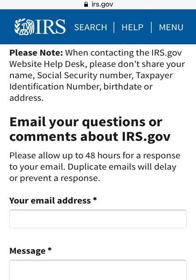It says: please note, when contacting the irs.gov website help desk, do not share your name, social security number, taxpayer identification number, birthday, or address. If you are sending the IRS an email message regarding information you cannot locate on irs.gov, do not include any personal information. This is not for you to check the status of your IRS refund — only ask general questions about information you need answered.